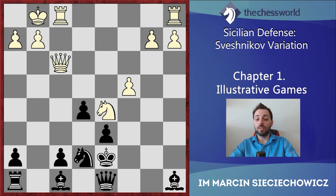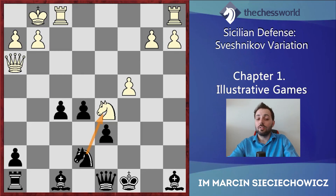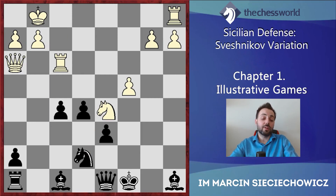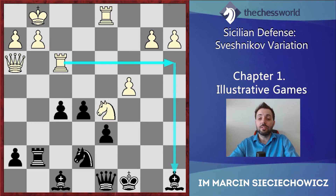After exf3, Qxf3, f5, Qh3, Kc8 — the king is hoping for shelter on the queenside where he will feel very safe. After Rxf3, let's look at which piece is out of play: of course it is the rook, so Rg8, Rd1, Rg7 just defends the pawn on h7. Every move is very important and both sides have to be very precise. The position is unclear and messy but it is definitely in the spirit of the Sveshnikov.